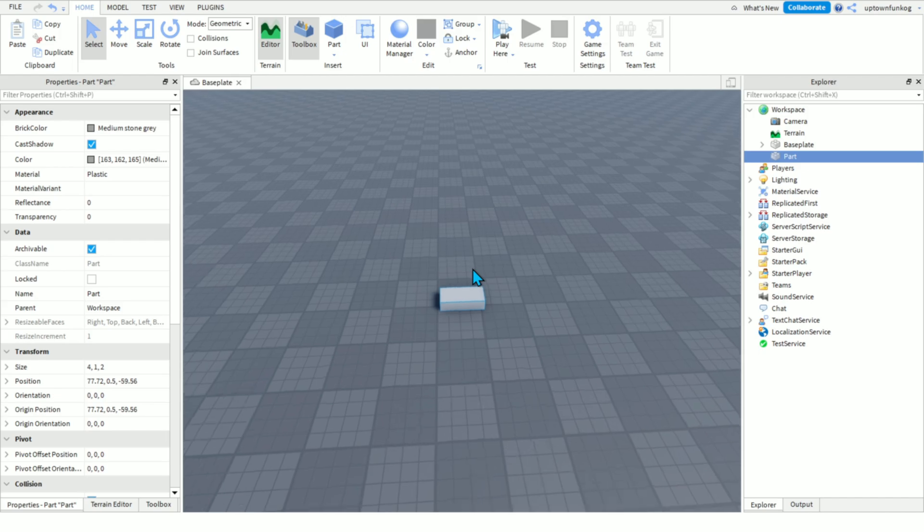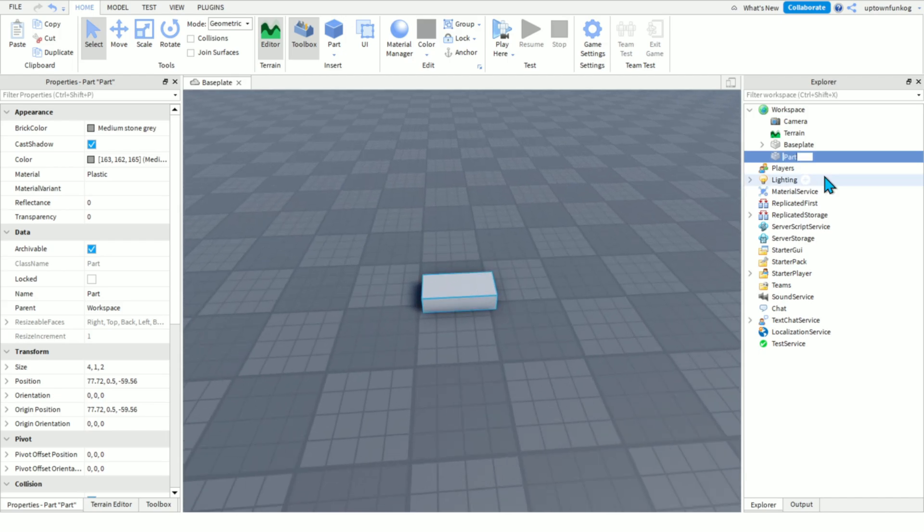So, you're going to want to insert a part, rename that part to pop-up, just like that.